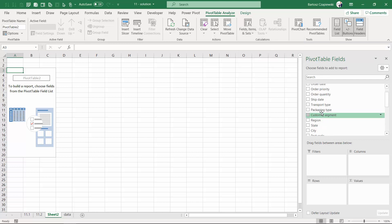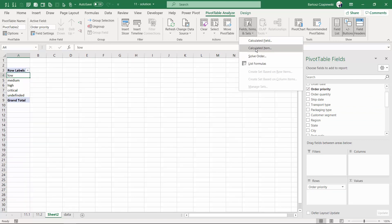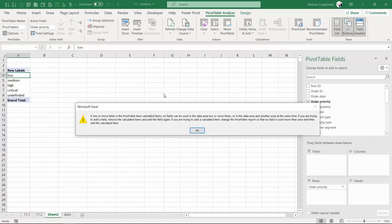Let's place the order priority and let's try to do it once again. As you can see, we've got an error message and it's sometimes hard to guess what Excel is trying to tell us.